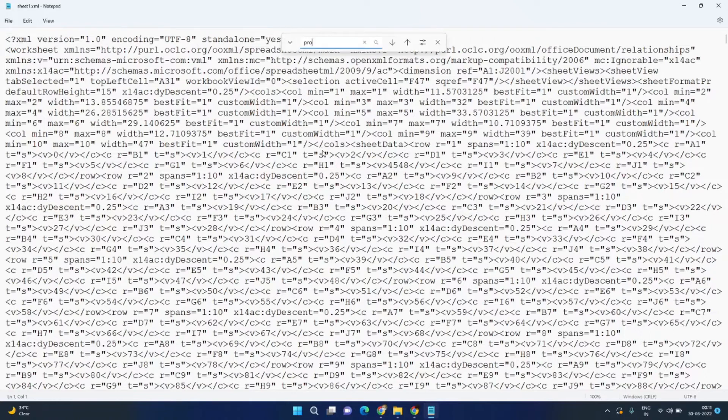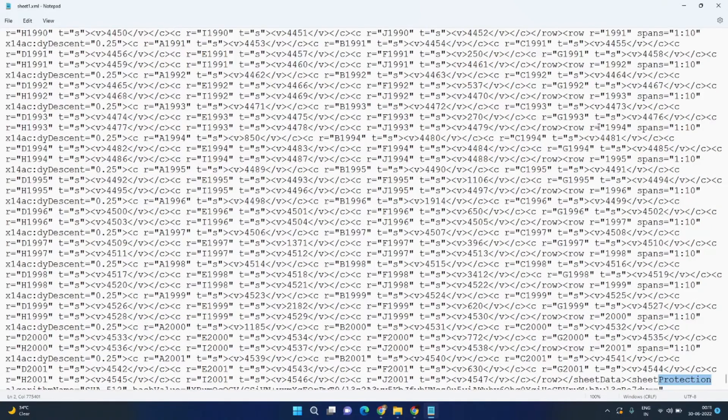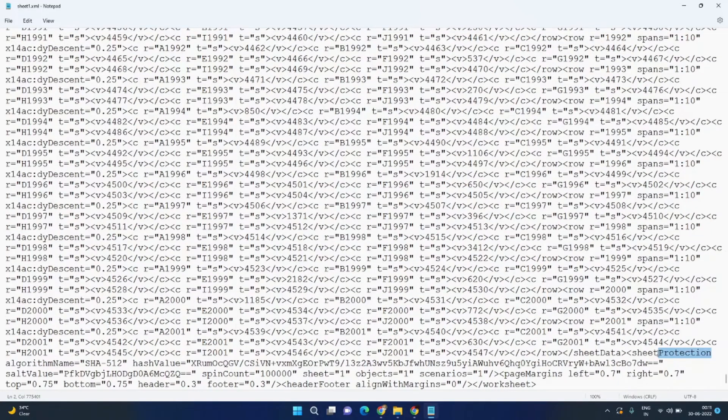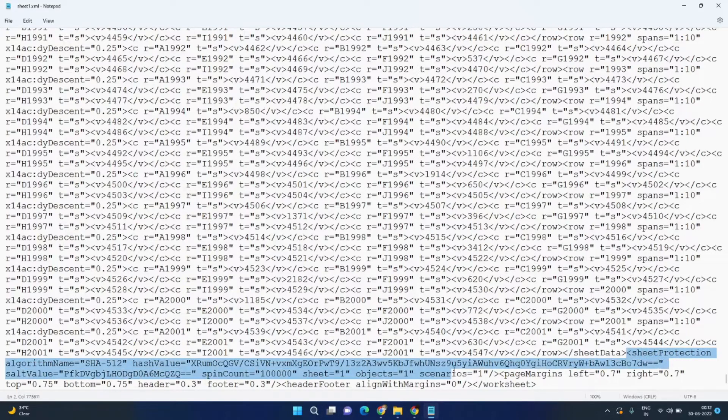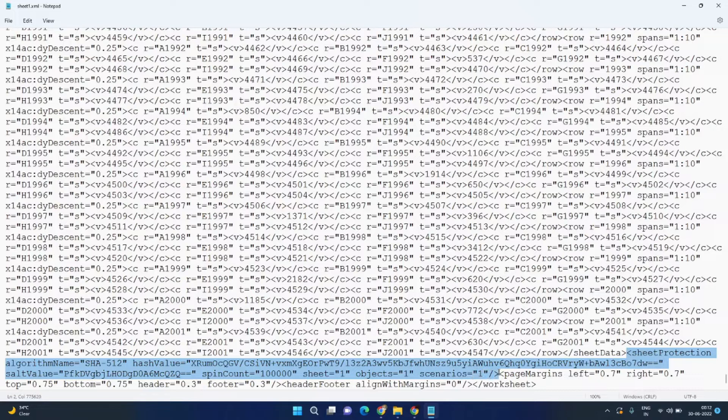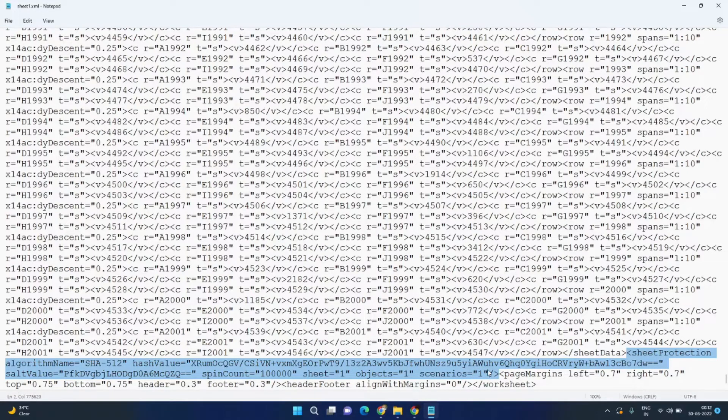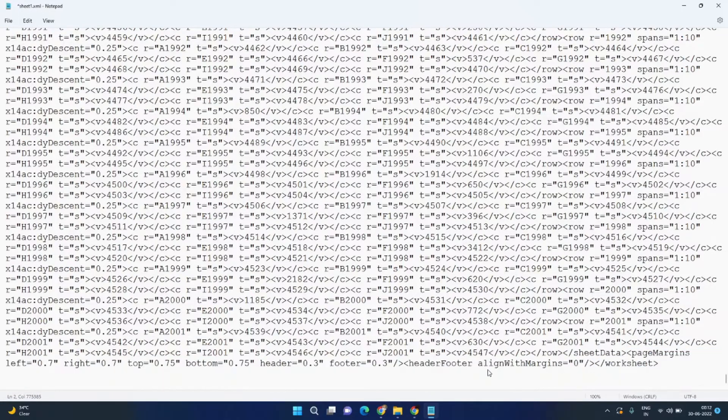Once the XML file is opened in Notepad, you need to search for 'protection', and here it is. Now you have to remove all the content inside this sheet protection. It starts from here and ends right here. Select all this and press Delete. Now I need to save this file.